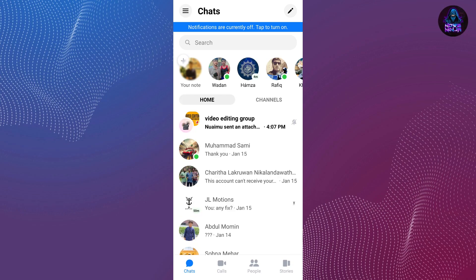Once we are here, there are actually two ways to find out if we have Meta AI in our Facebook account or not. The first way is to tap on the three lines located at the upper left side of your screen.